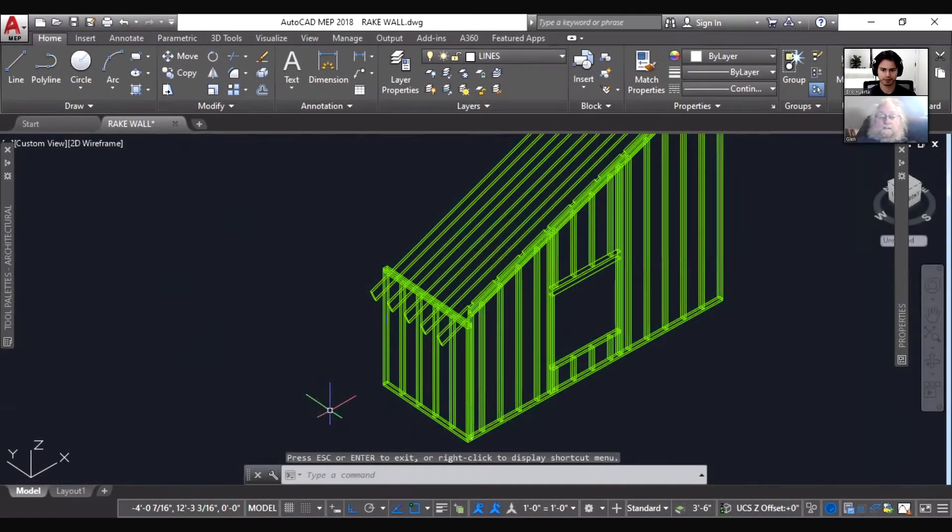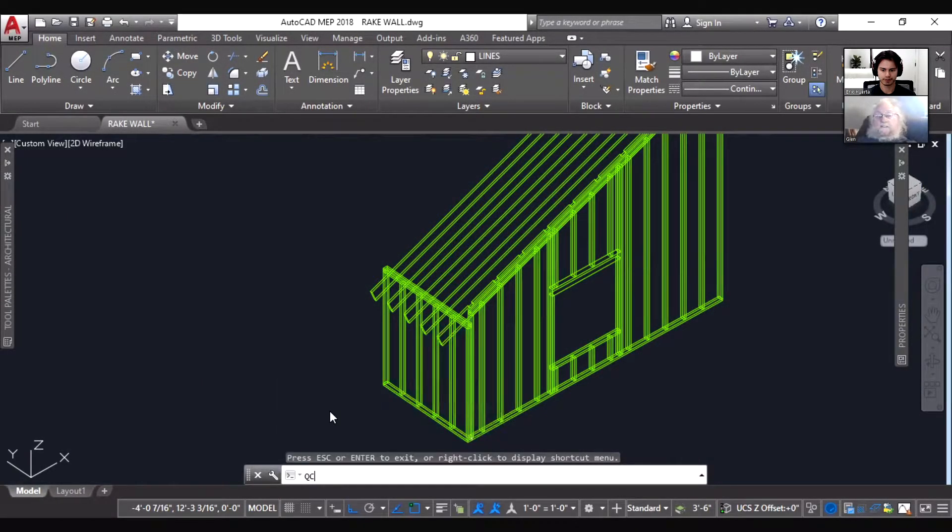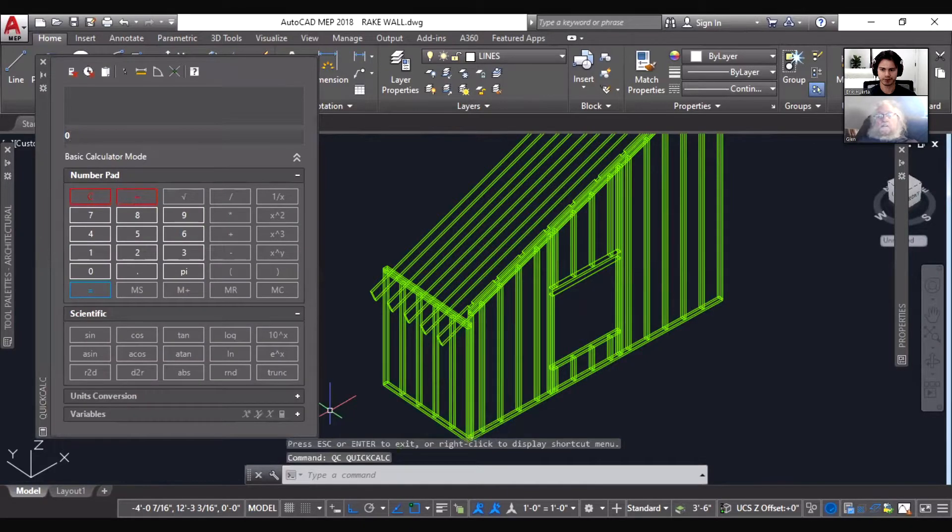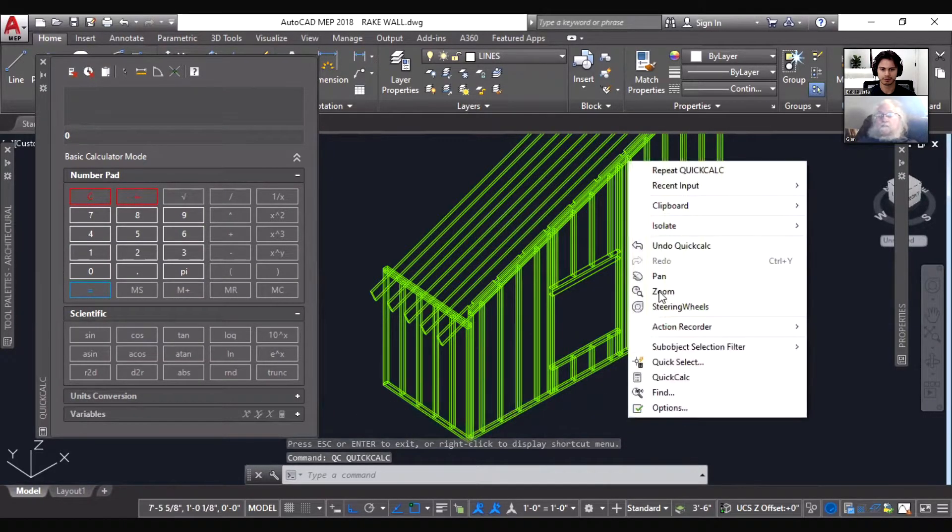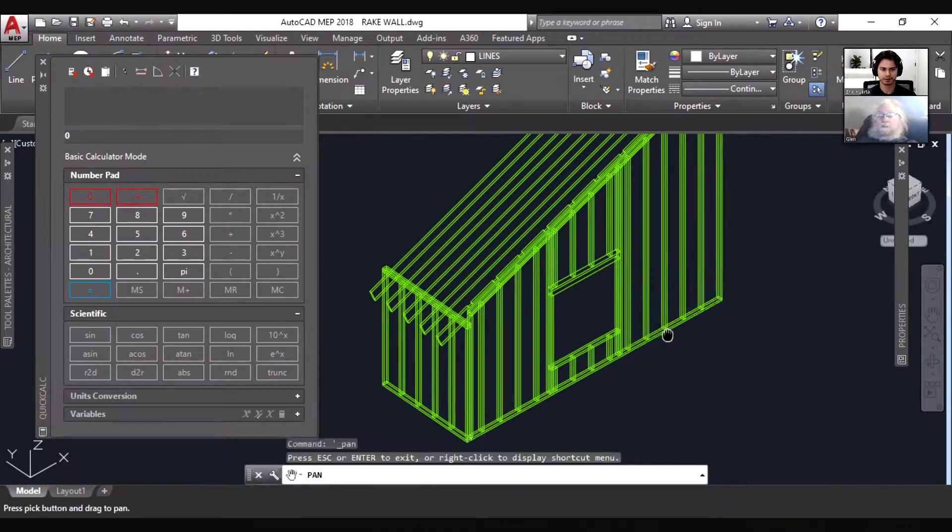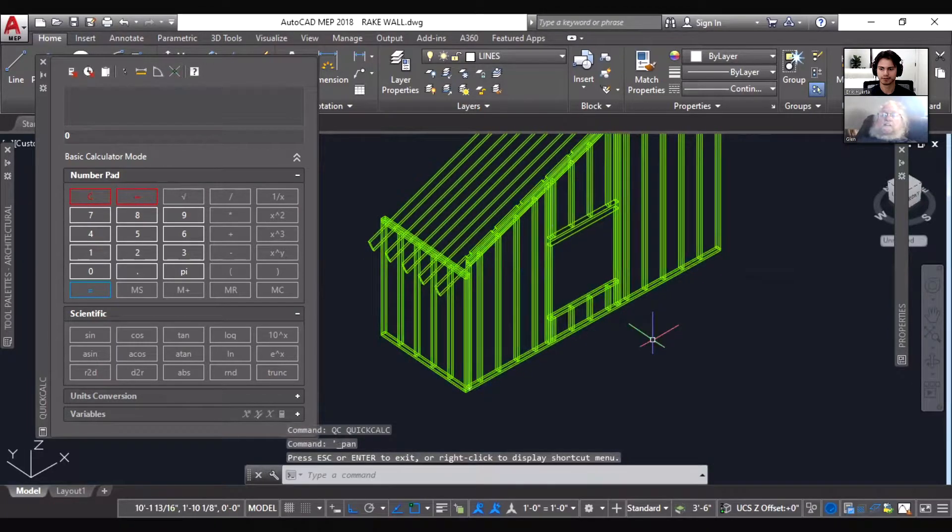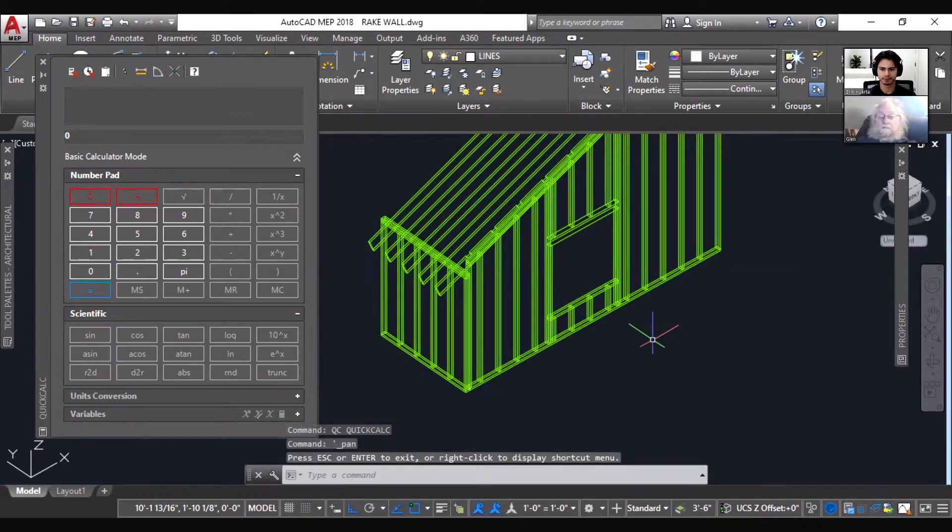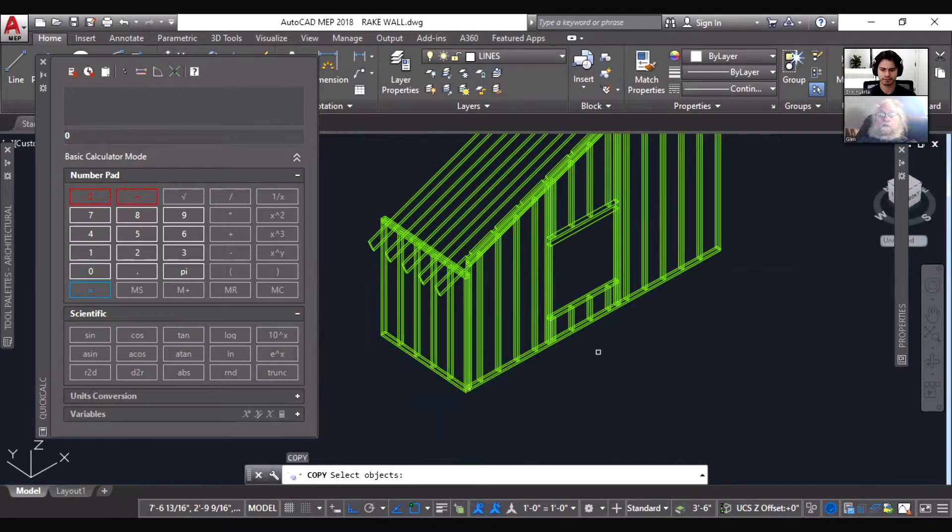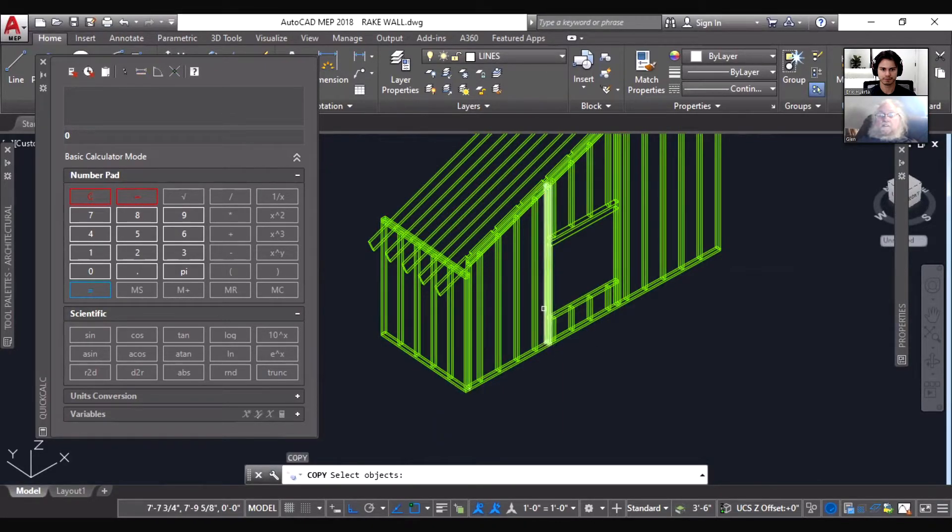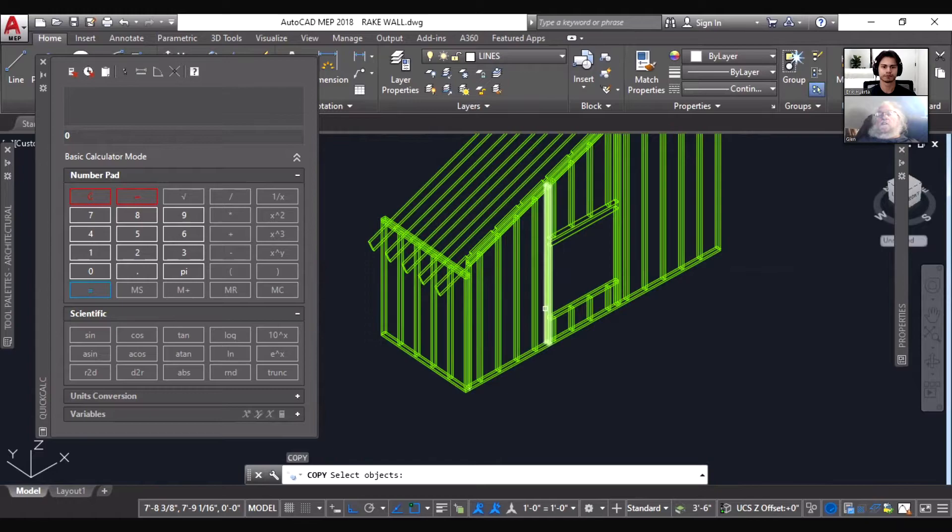I'm gonna kick on the calculator here. All right, so now watch this. Let's say we want to know what it is to this one. You see, this wall here is off layout right, because it's a king stud for the window.